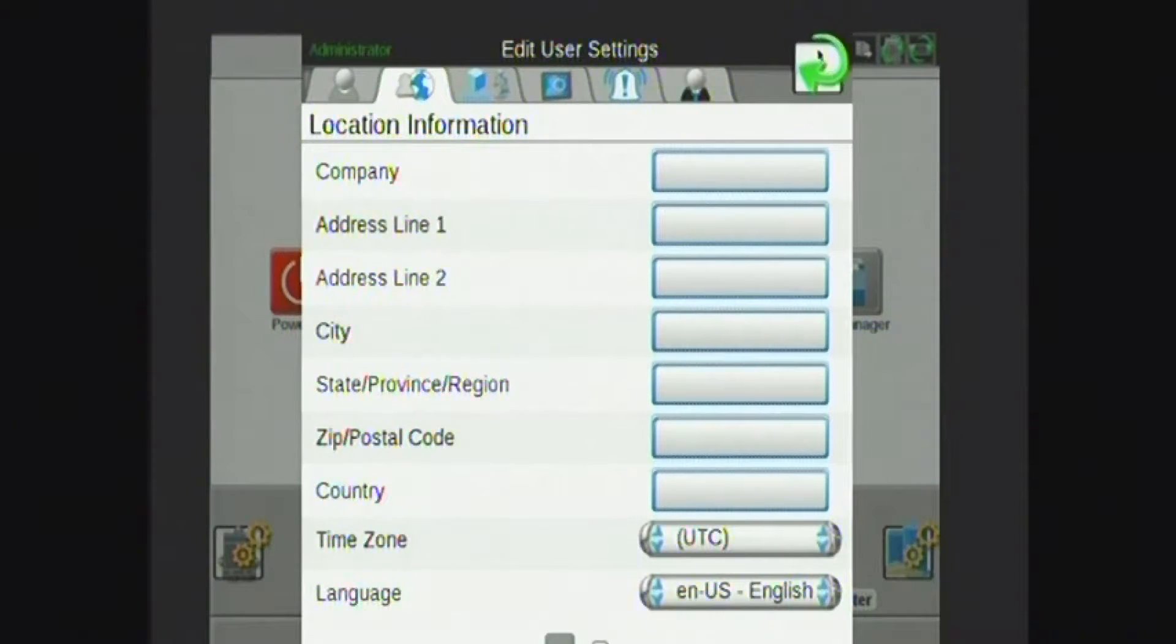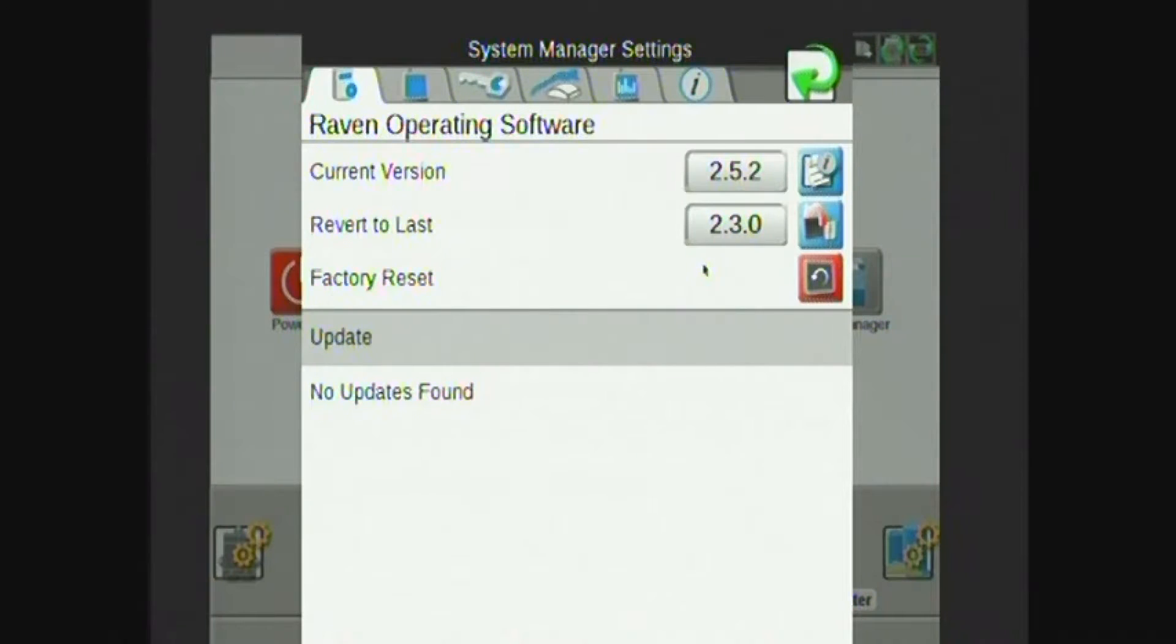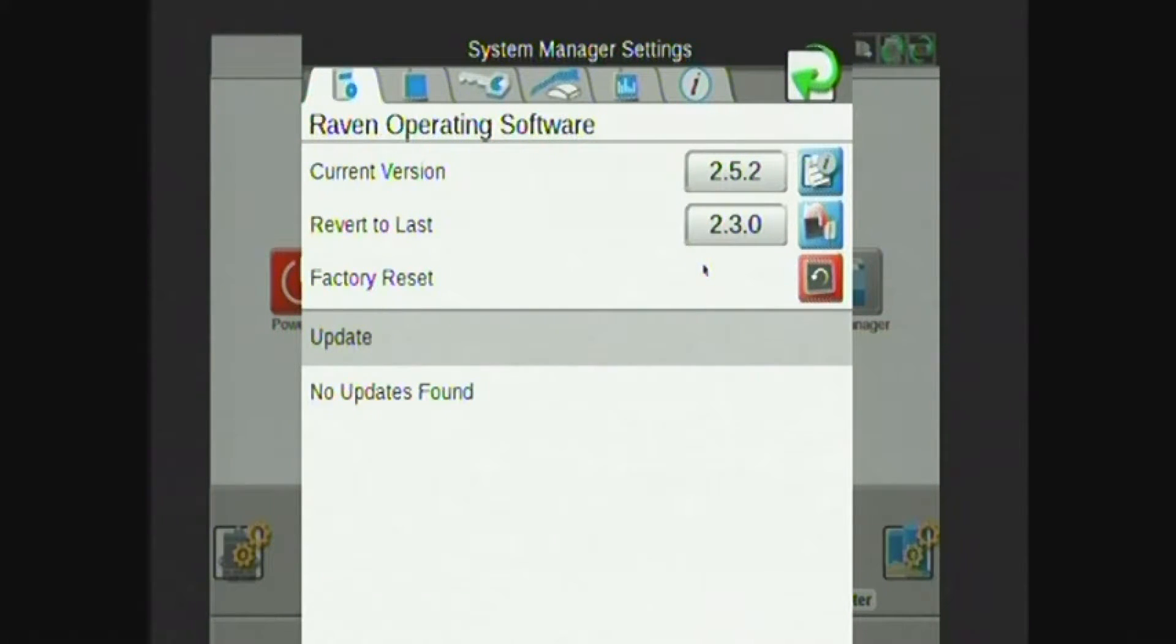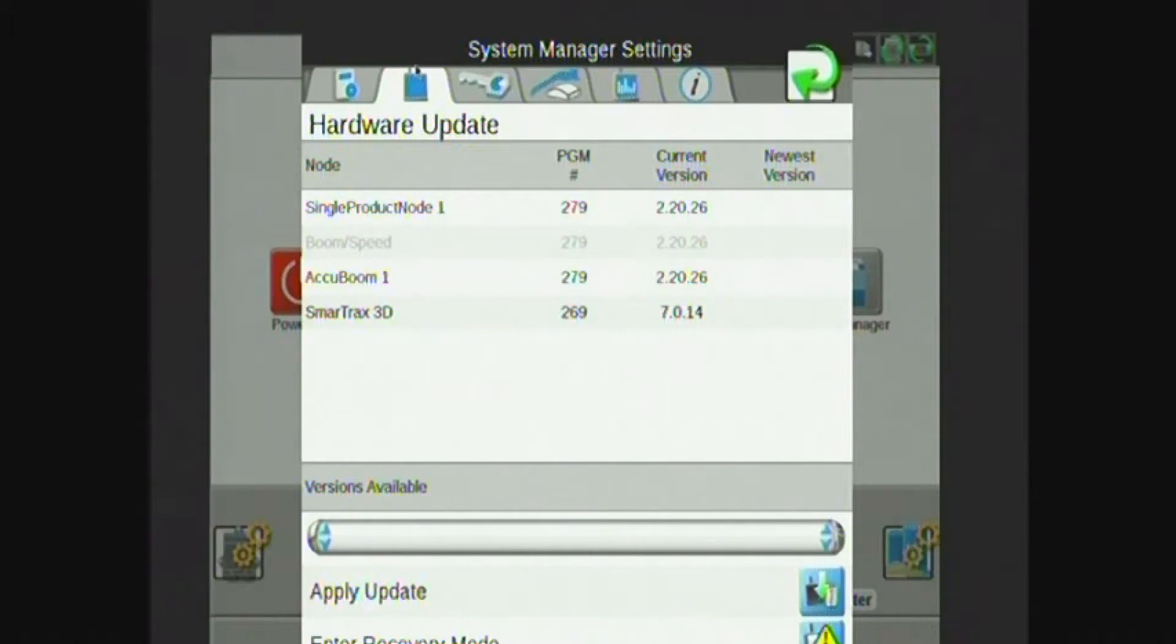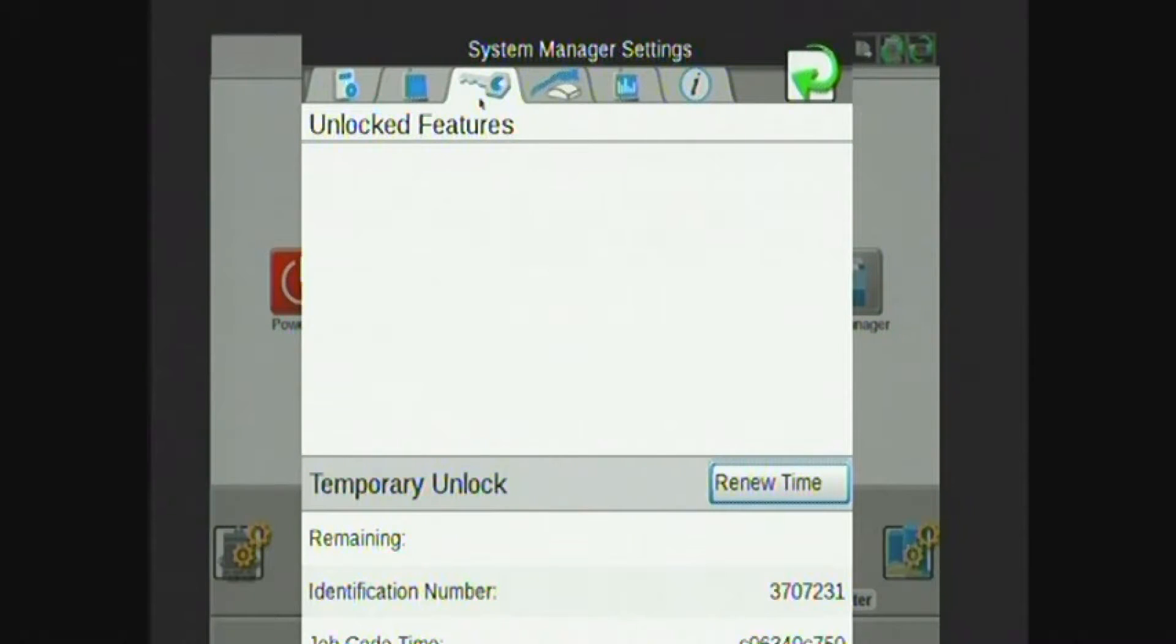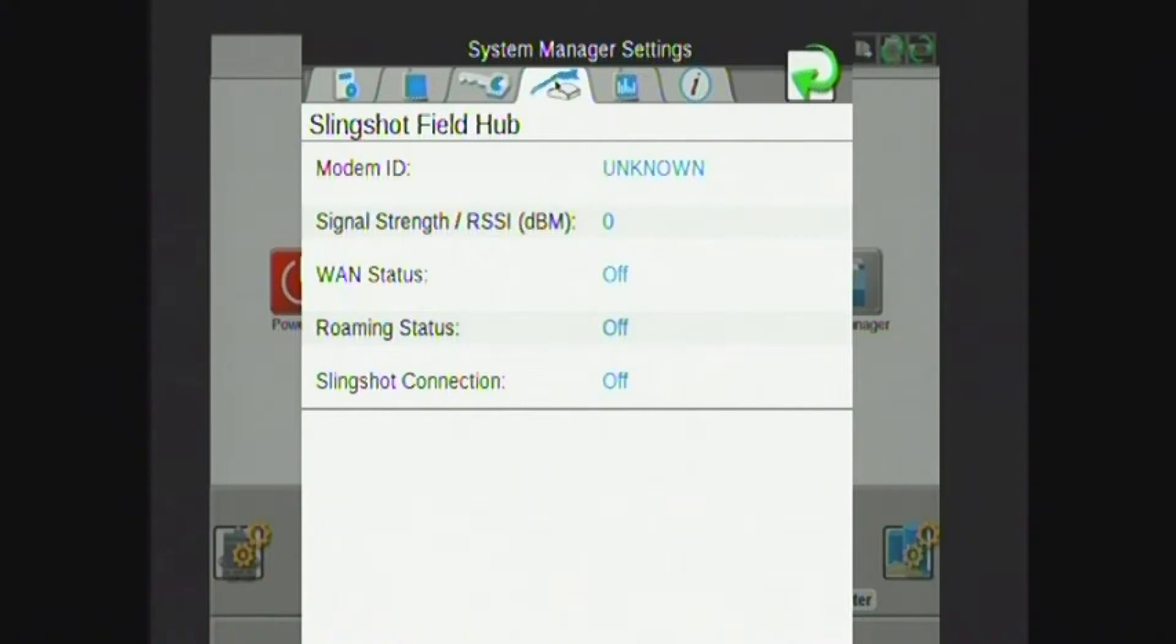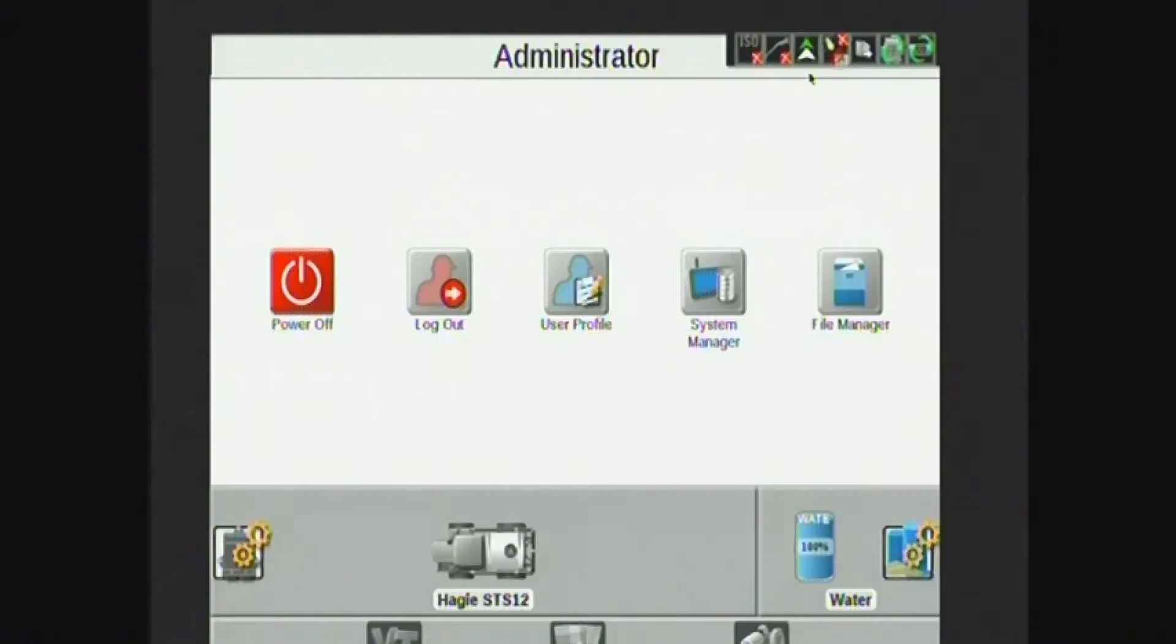Under the system manager tab is where I perform Viper 4 updates. Any software updates to the Viper 4 itself are done in this first tab. The second tab is where I'll do any node or hardware updates. The third tab will be any feature unlocks I have, such as variable rate. Then the last couple tabs have associations with Slingshot Field Hubs if those are installed on the machine.